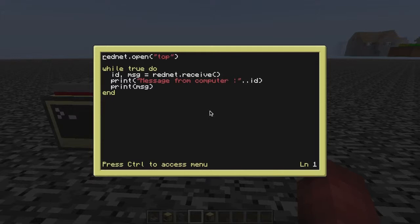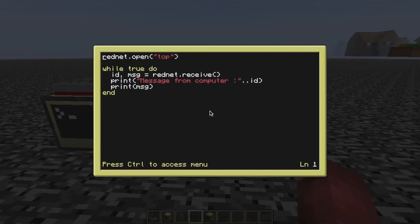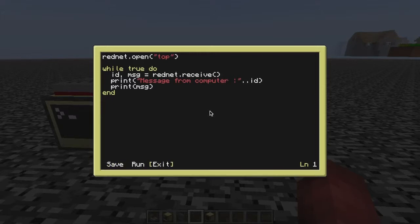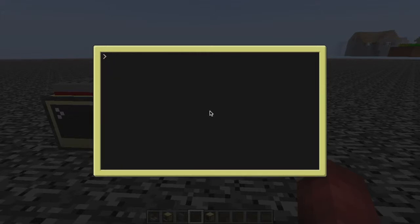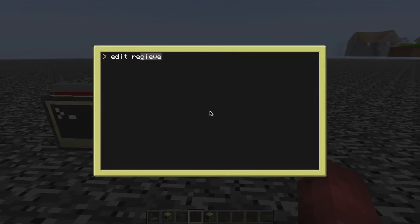We had a receive that had two variables attached to it, which was the sender ID and our actual message. So it also says message from computer ID blah blah blah and prints the message. So slightly longer than the send, but yeah.